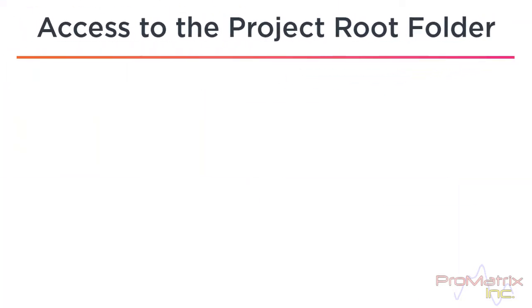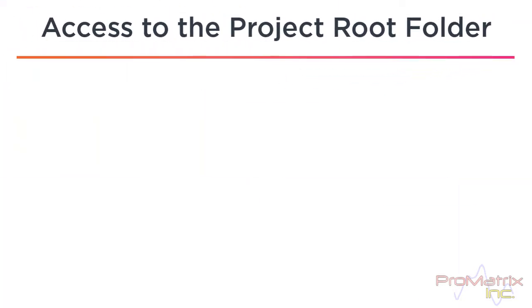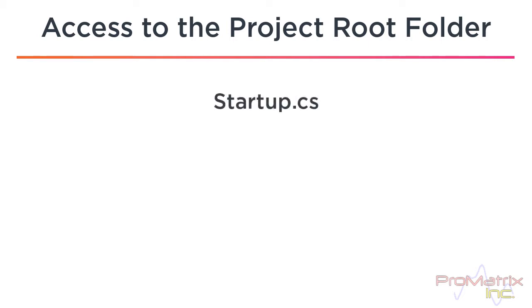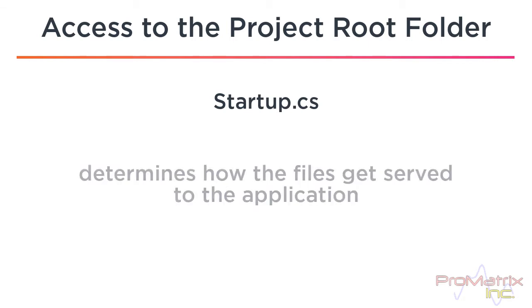Access to the project root folder is the key to a lot of things. And if you don't know by now, I'm telling you that the startup.cs file is a significant file to make things happen. It determines how the files get served to the application.